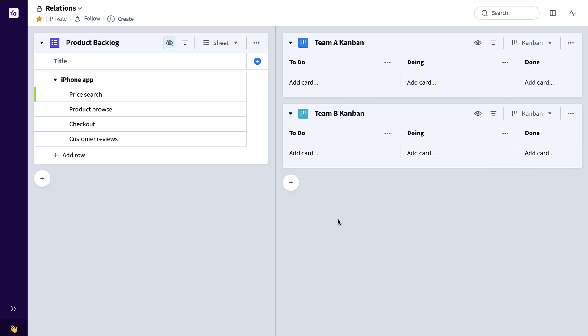Hi, this is John Leslie. Let me show you an overview of the Favreo Relations column, followed by four practical examples of how it can be used.